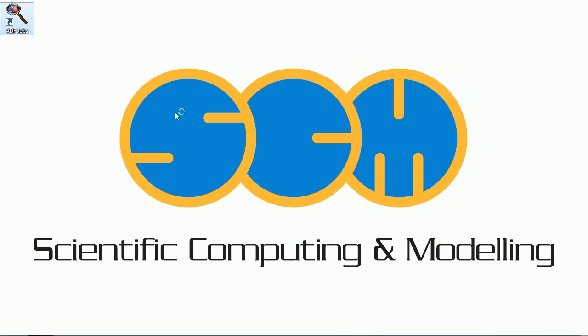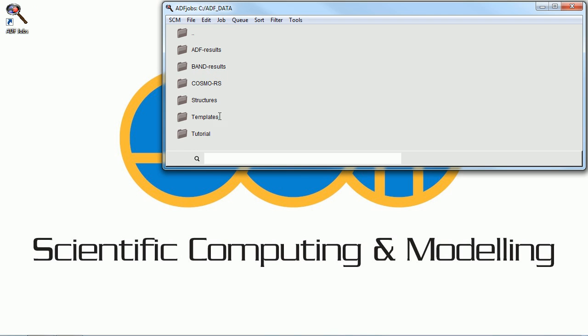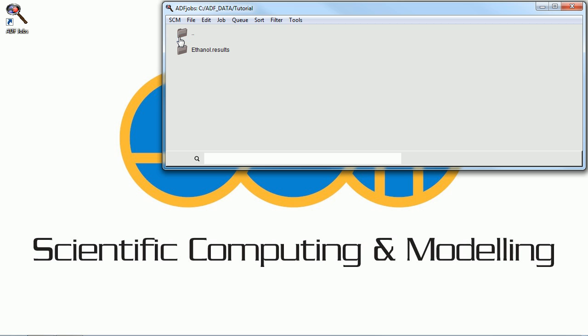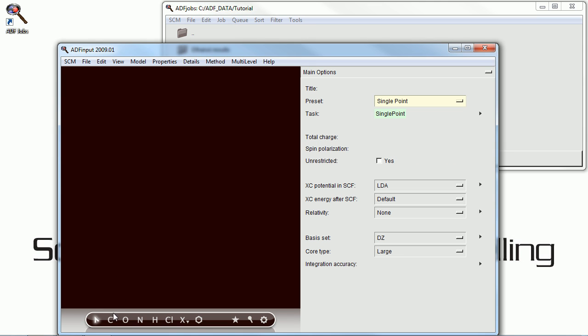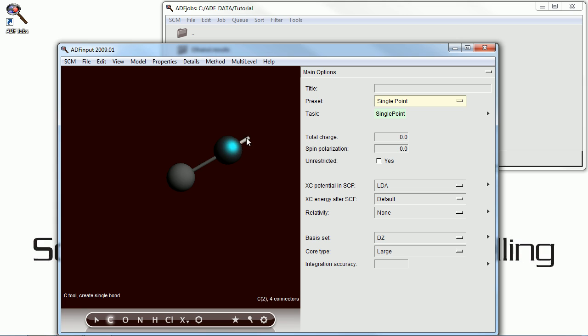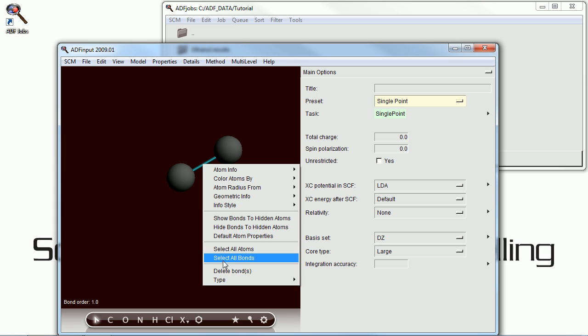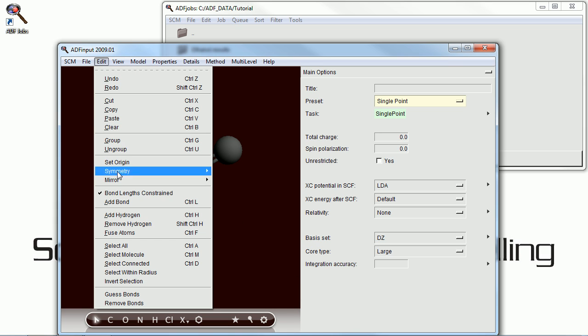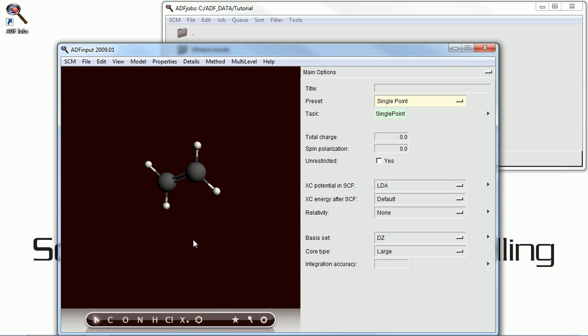This is a tutorial on using the ADF program to calculate an electronic excitation spectrum. Our test molecule in this case is ethylene, also known as ethene, which we're building by constructing a carbon-carbon double bond and then adding hydrogens.